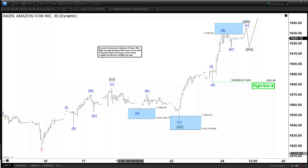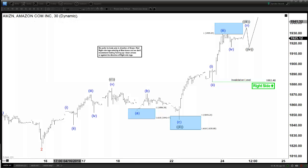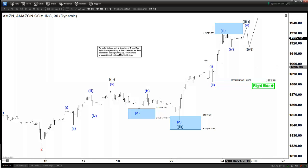Hello everyone, welcome to EliteWave-4Cash.com YouTube channel. My name is Henry and today is Wednesday, April 24th, 2019. The time is 2:30am GMT. And for today, we will be updating the chart of Amazon. This is the 30-minute chart here.